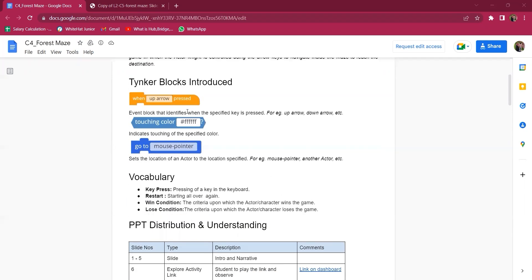In this class, they will be introduced to three blocks. The first is the event block that identifies when a specified key is pressed, for example up, down, arrow keys. The next thing they will learn is to indicate touching of a specified color. Also, to set the location of an actor to a specified location — either by the mouse pointer, another actor, etc.